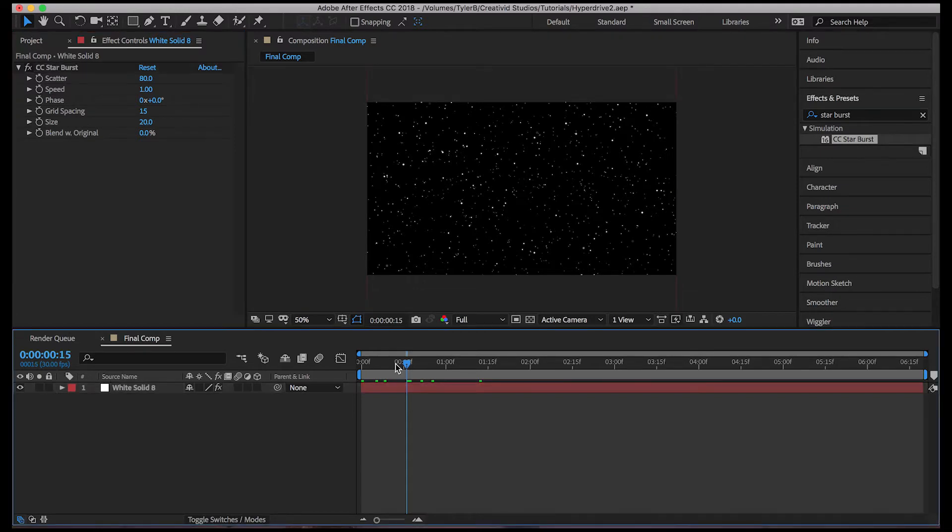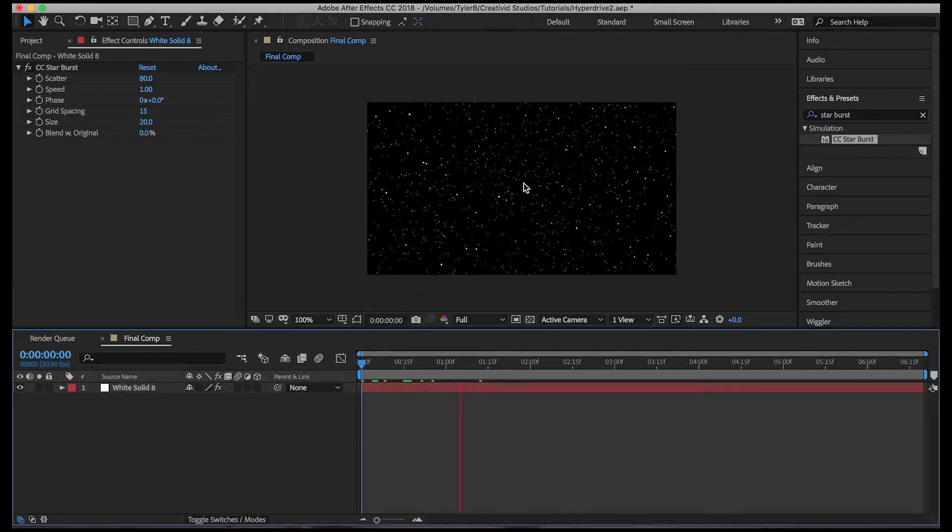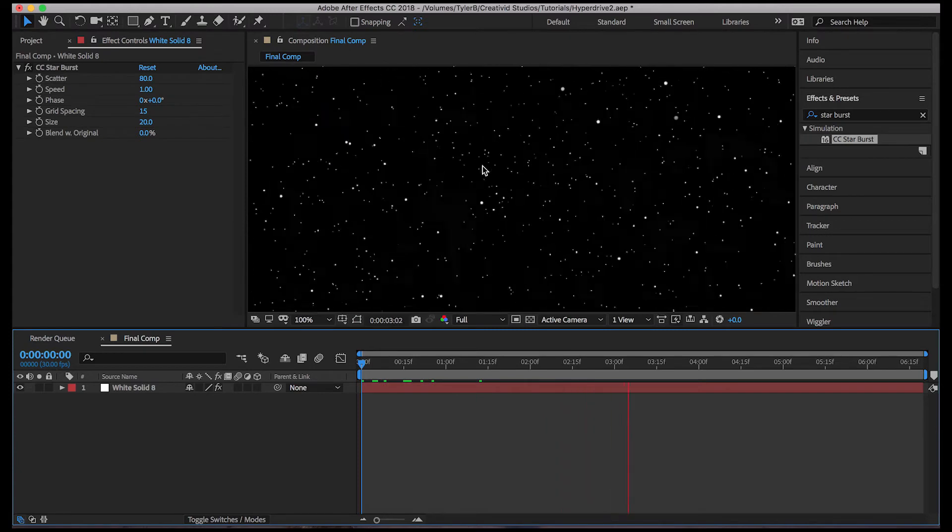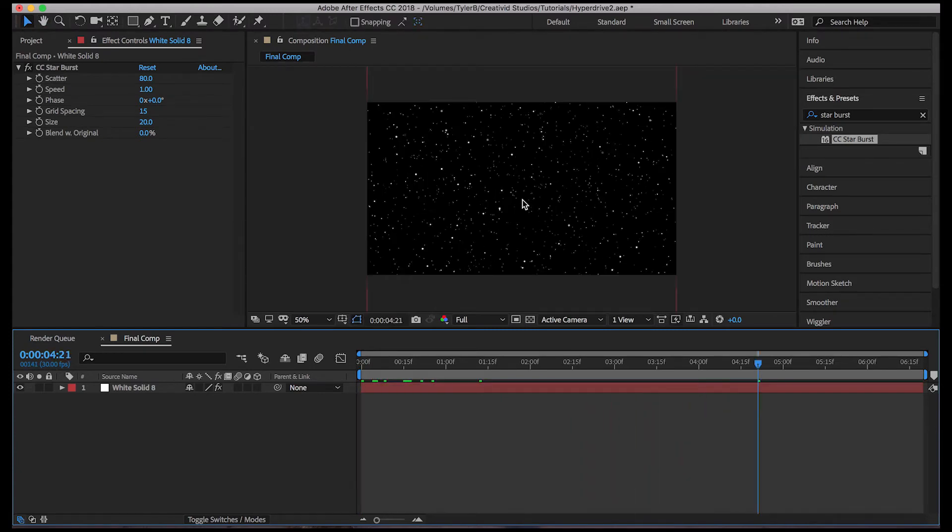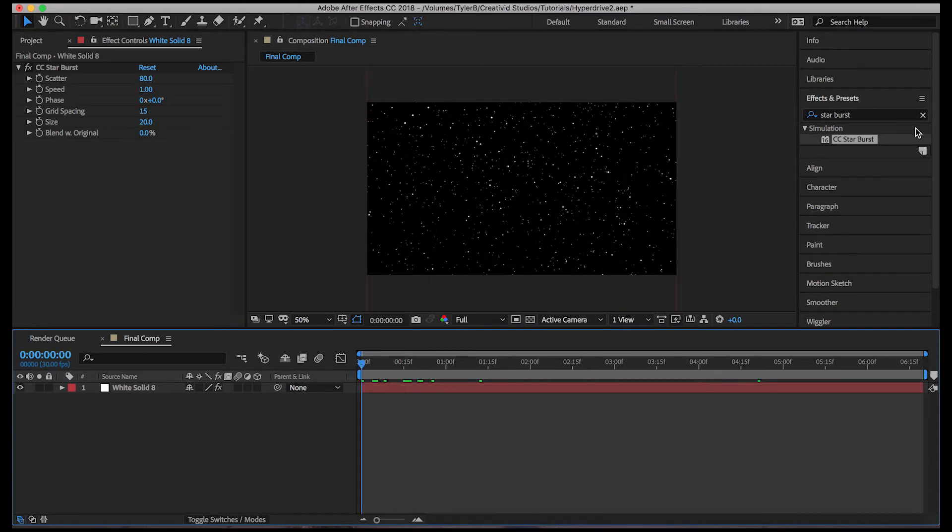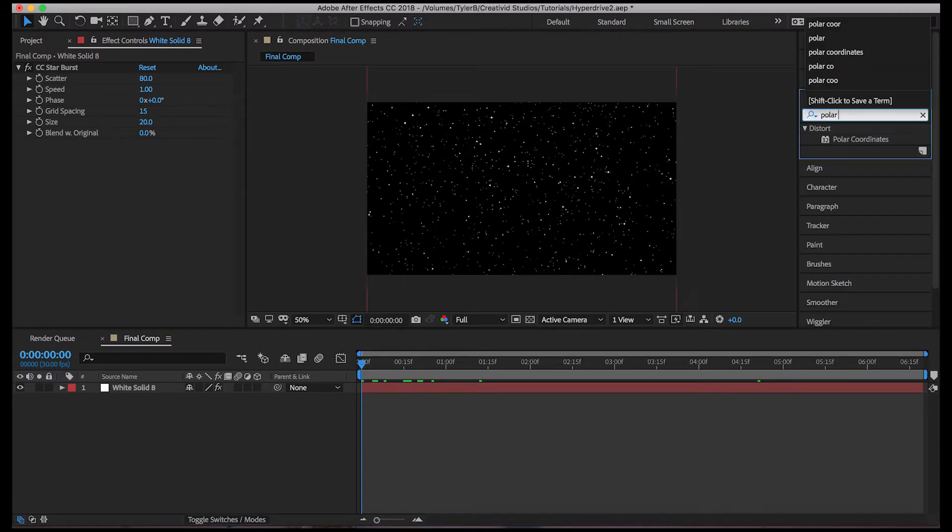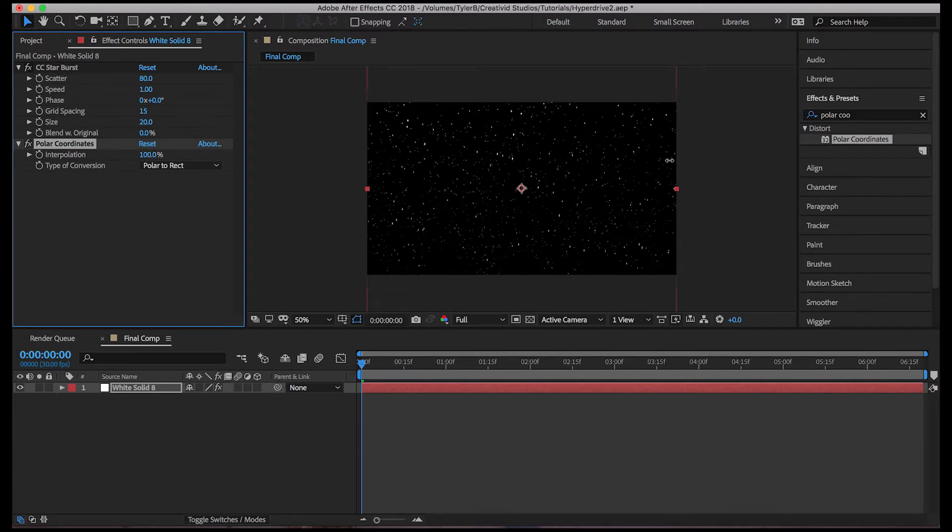But still, this effect, when the stars get close to the camera, they disappear. We don't want that. We want the stars to go all the way past the camera. So to do this, we're going to use polar coordinates. So let's just put that on and stretch it out to make this.